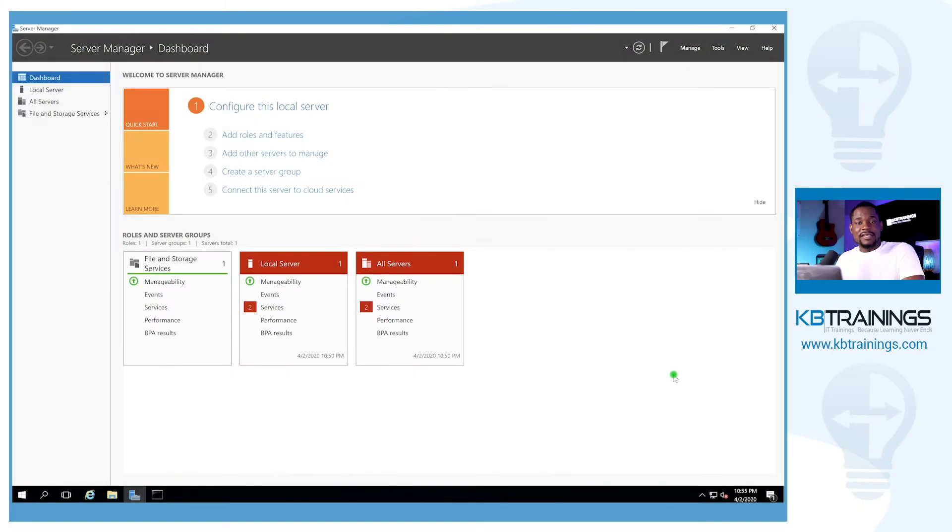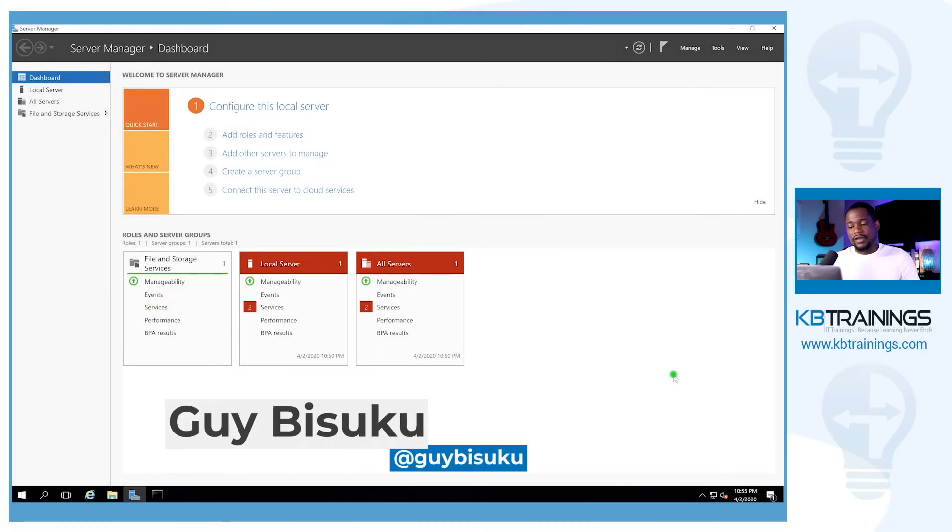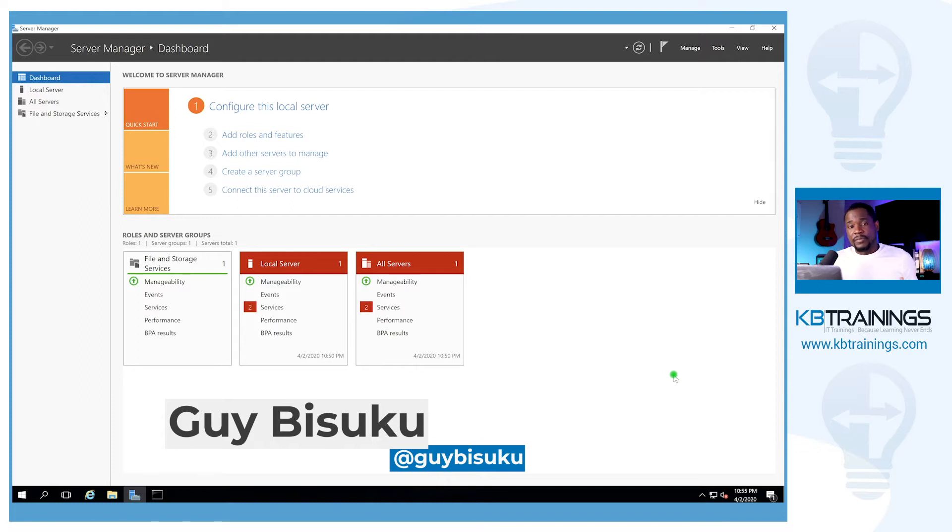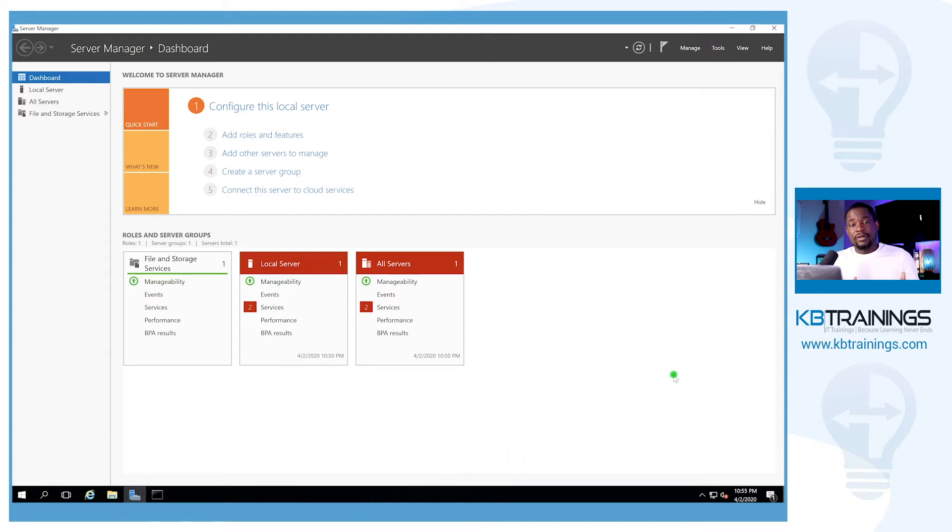Hey what's up guys, this is GI here with KB Trainings where I share with you everything that I do in my small environment. You know that I destroyed my lab to reinstall everything, so today what I'm going to do is install a DNS server on our Windows Server 2016 that I installed in the last video.